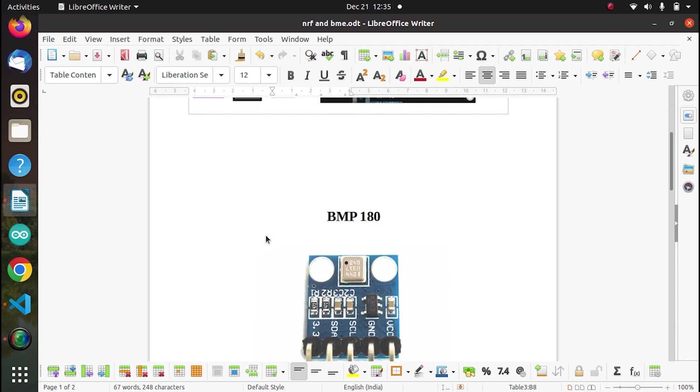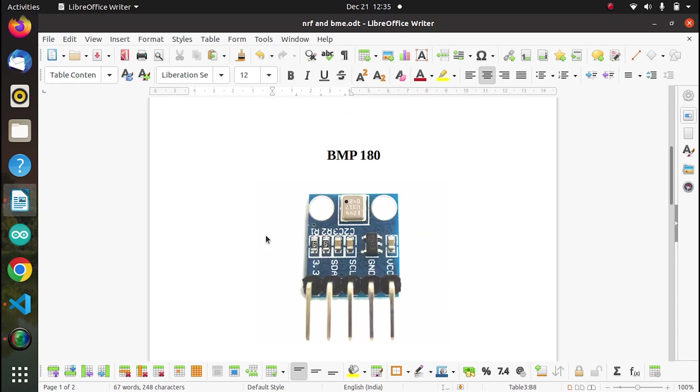The next one is BMP180. So this has 5 pins, 3.3 VCC, ground, SCL, SDA. Some of them may not have VCC, they will have only 3.3. But as you can see apart from 3.3 and ground we have SCL, SDA which means it uses I2C communication protocol to communicate with the microcontroller.